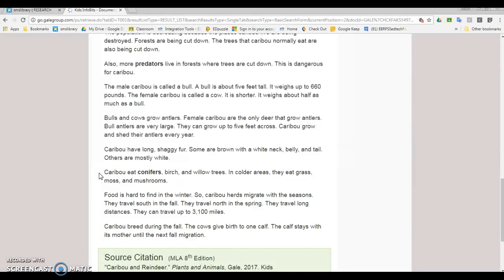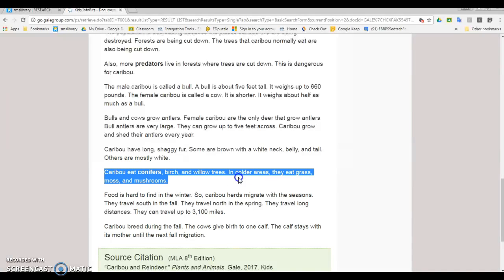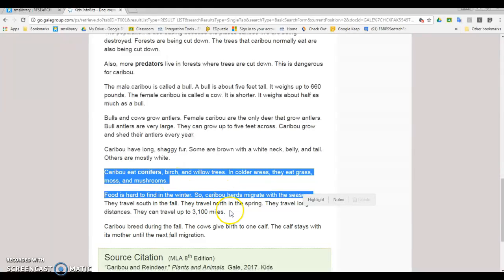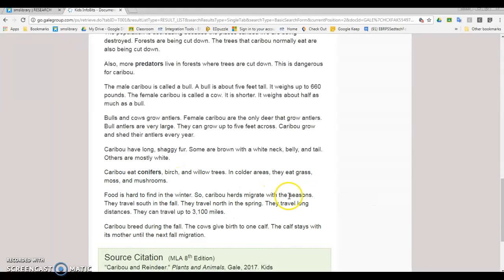I already saw in World Book what caribou basically eat, but when I look here in this resource it actually tells me more specifics. It tells me what type of trees they eat, that they also eat grass, moss, and mushrooms in cold areas, and it tells me that they migrate with the seasons to find food.